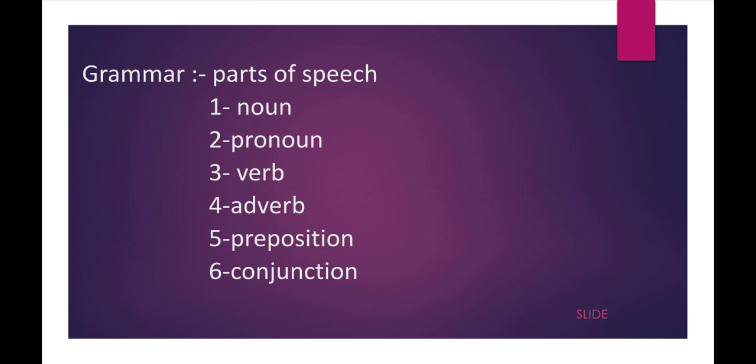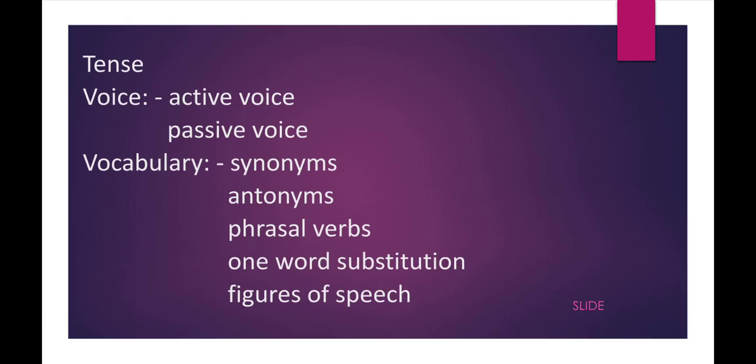The next thing that they will ask is tenses. I have already discussed tenses also on my channel Literature Classes. I have discussed all the tenses, whether it is present tense or past tense or future tense or the parts of present, past, and future. I have discussed all the things with examples. You should search my videos on my channel and you will find all the things, and I think those videos will be helpful.